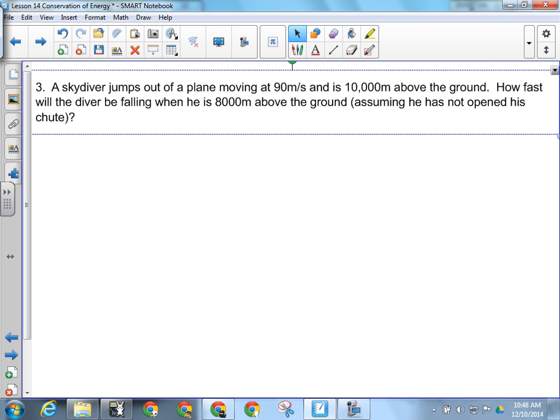In this question, a skydiver jumps out of a plane. There's a period of free fall before you open your parachute. The skydiver has both potential and kinetic energy initially — he's moving horizontally in the plane at 90 meters per second. It's still kinetic energy because energy is scalar, not vector, so it doesn't matter which direction you're moving. In skydiving you jump out with both kinds, and as you fall, your potential energy gets converted into kinetic.